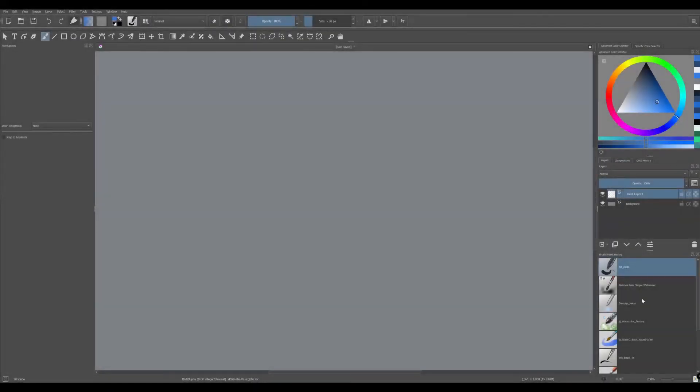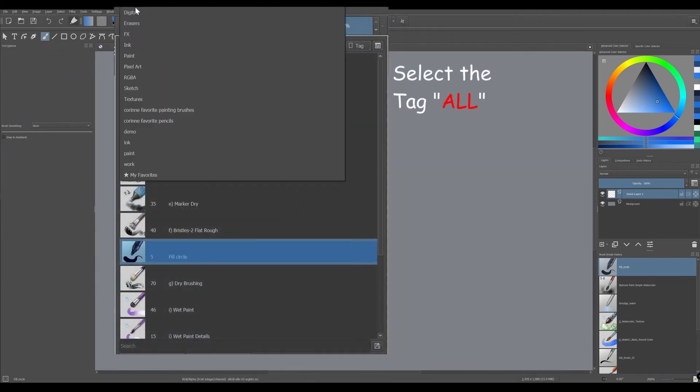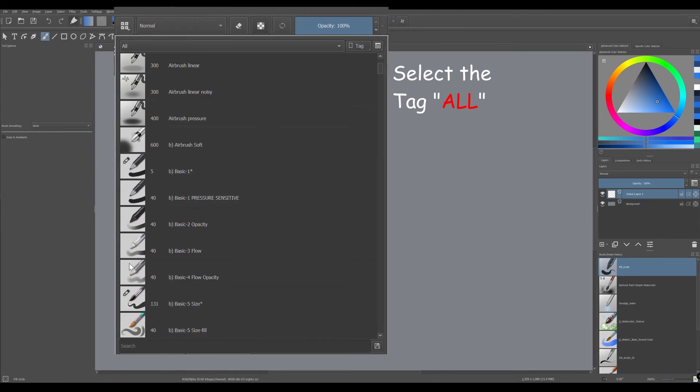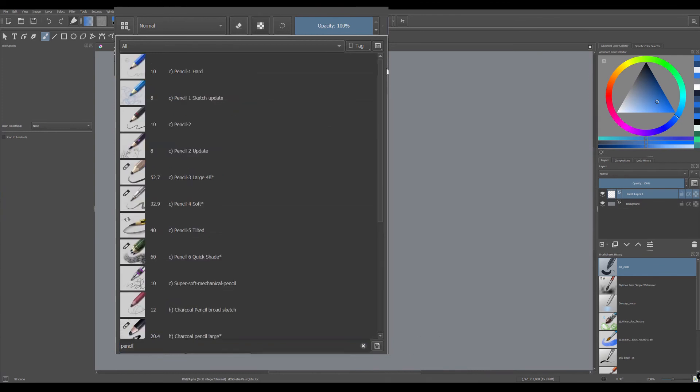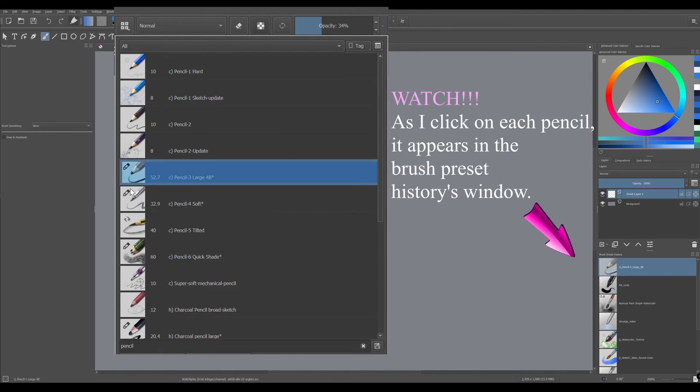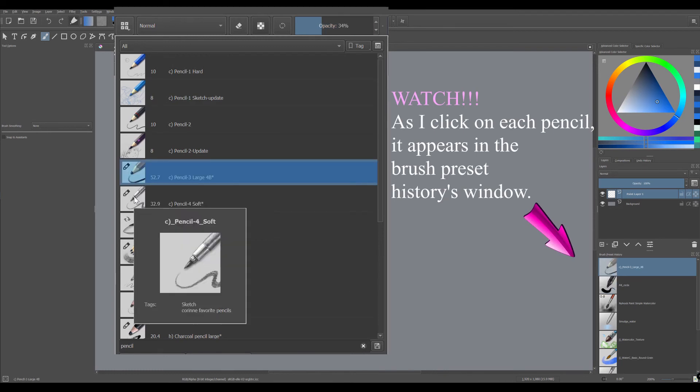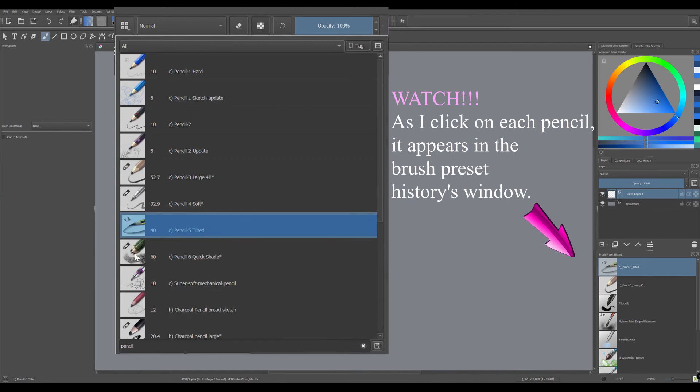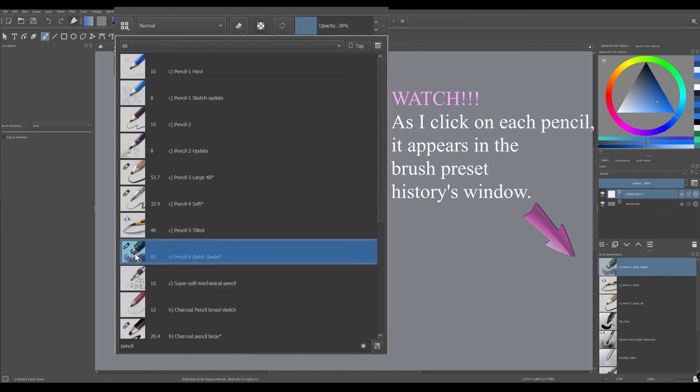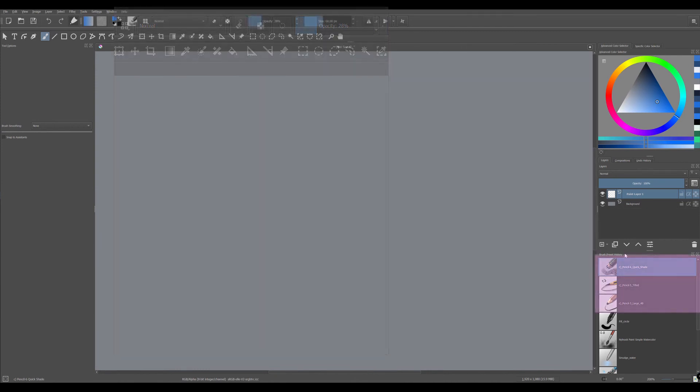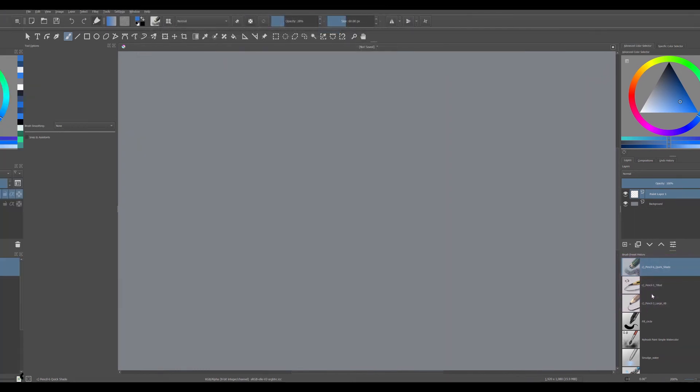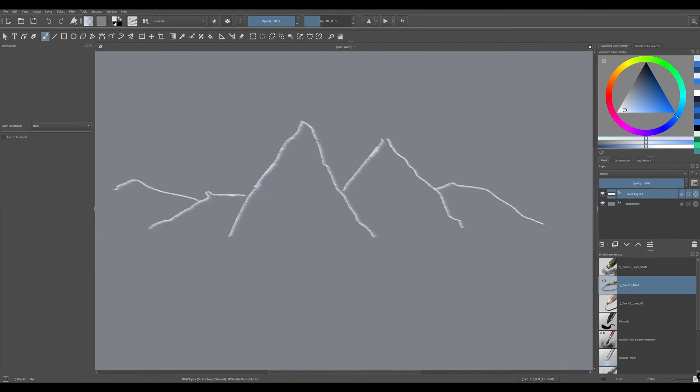Make sure that you have your freehand brush activated. Click on the brush preset icon. Select the tag all. In the search bar type pencil. For this demonstration, I am going to select three different pencils. As you can see now, they are all showing in the brush preset history window. The only thing I have to do now is work on my project and go back and forth between the three brushes.